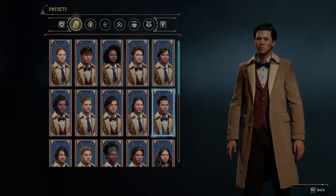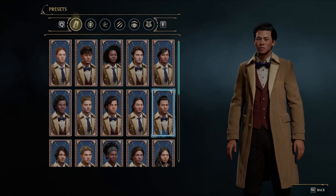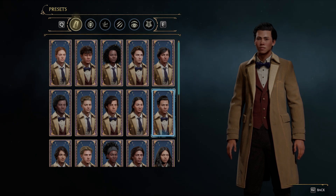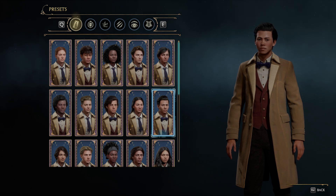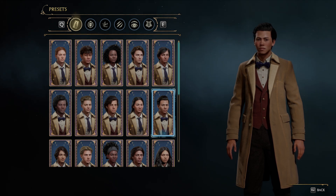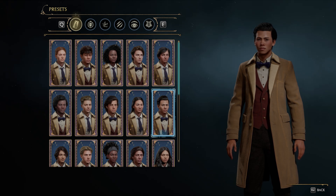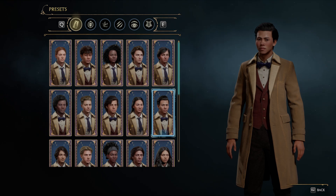Hey everybody, welcome to today's video where we're going to be discussing a frustrating bug that some players have encountered in the Steam version of Hogwarts Legacy. This glitch can cause all your characters to disappear from the game, so any progress that you've made so far will be gone. But don't worry, I will be walking you through a potential solution that actually helped me fix the exact same issue and get you back to your wizarding adventures in Hogwarts Legacy. Let's get started.